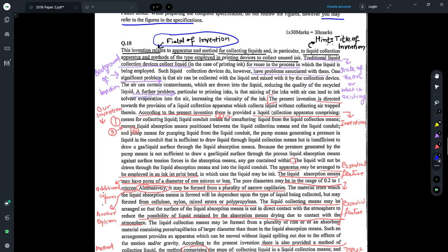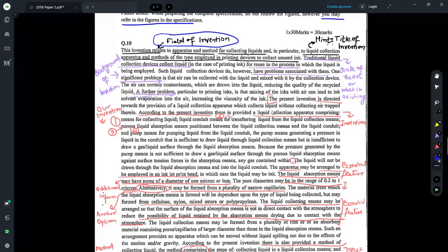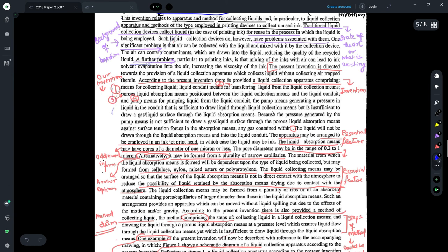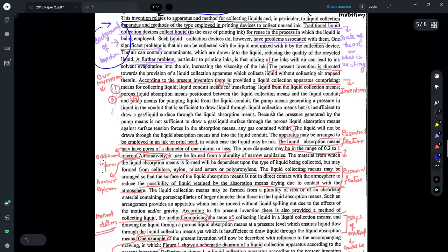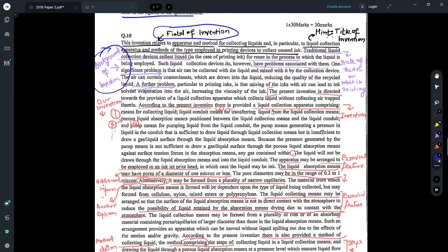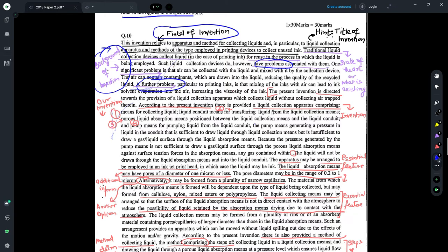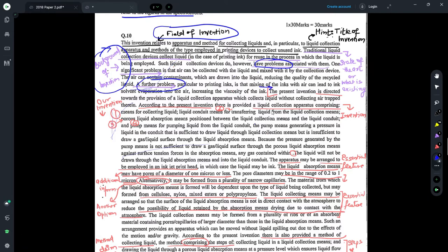The title can always be picked from the field of invention because it indicates the field and what the invention actually relates to. So your title could be: 'A liquid collection apparatus and method used in printing devices to collect unused ink.' Continuing to read, you find a description of what is the existing technology — this is the background of the invention. You can read the description and identify the existing state of the art in the related field and the problems indicated. You can take all these statements and directly put them under the background of the invention. Further down, the description talks about what the invention actually is — that's where the description of the invention starts.